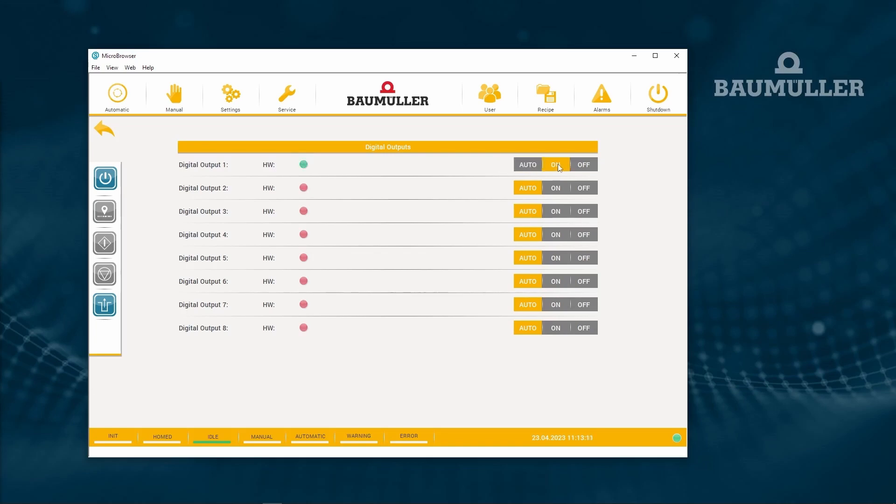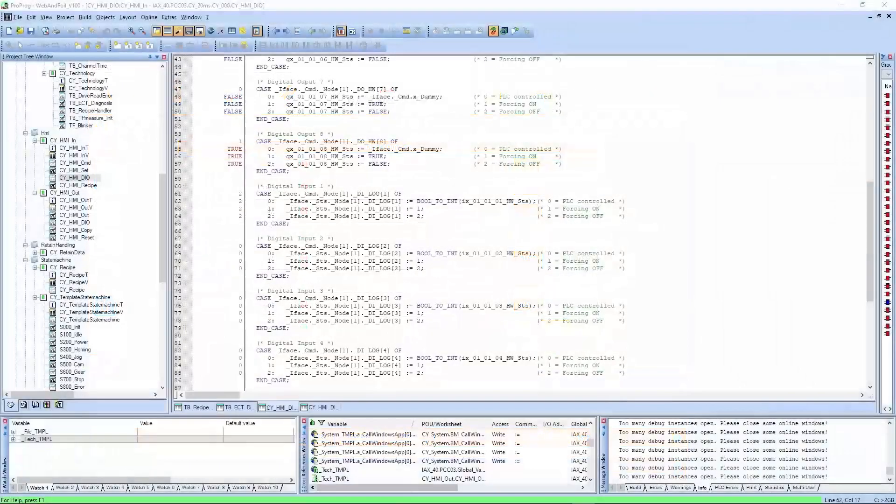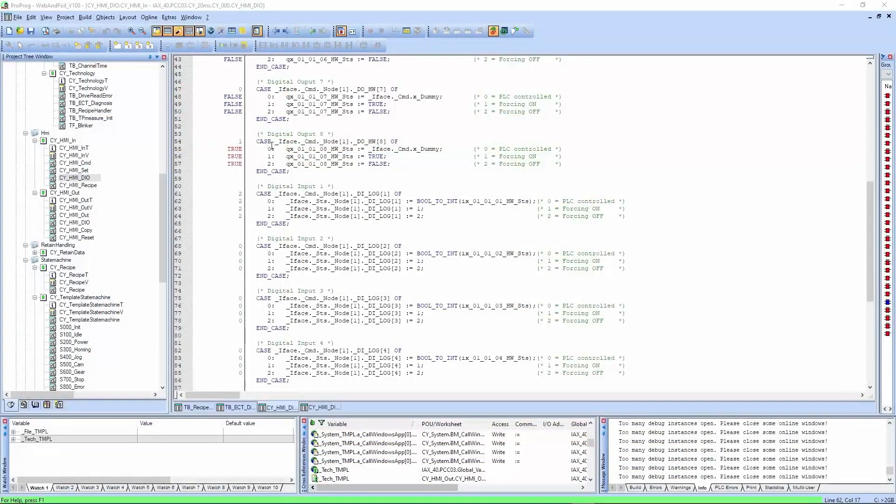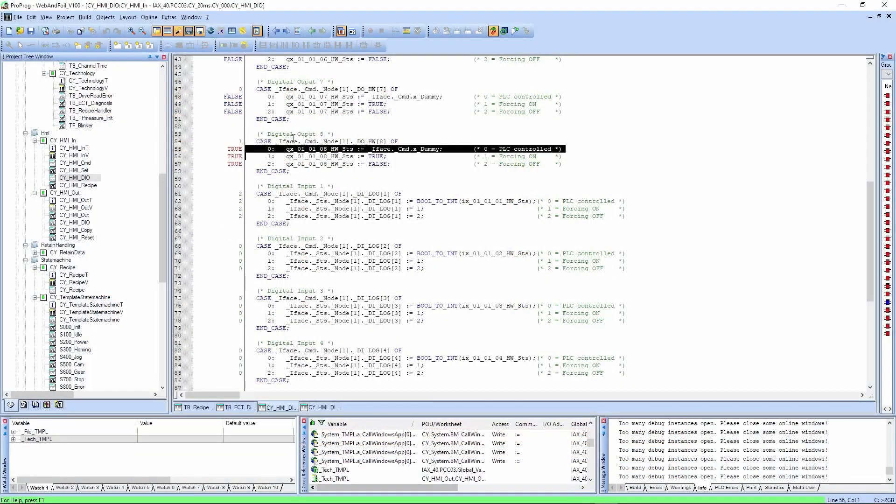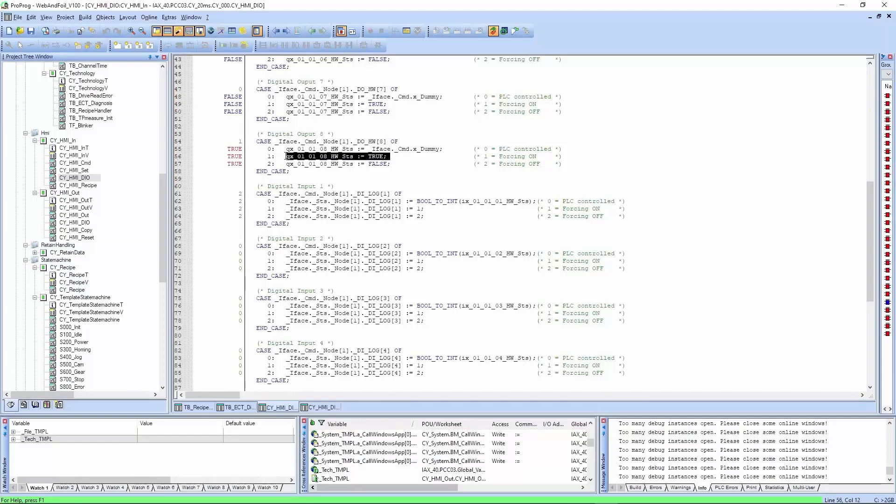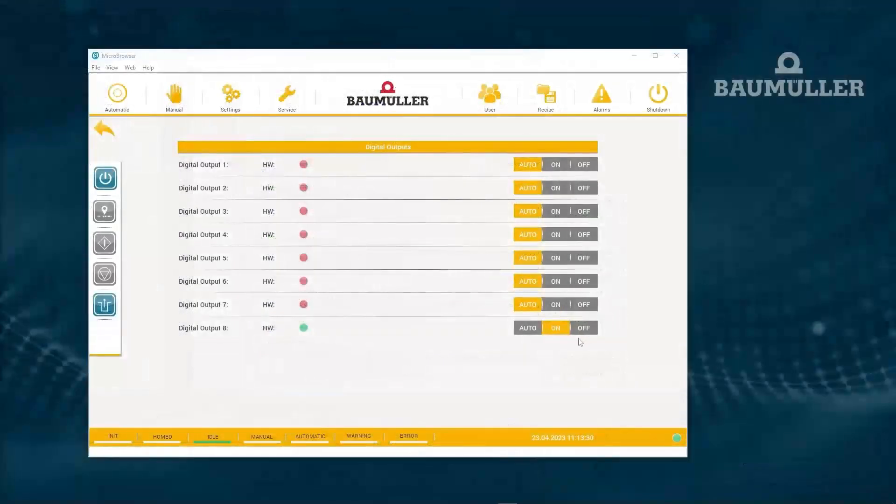So the outputs, we can see the hardware state and you can force it as well here. And if we force it to on, let's say, well let's take the last one, and we can see here that it's set to true.